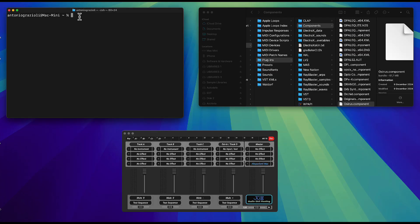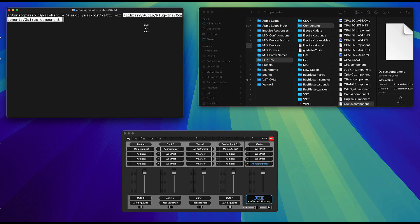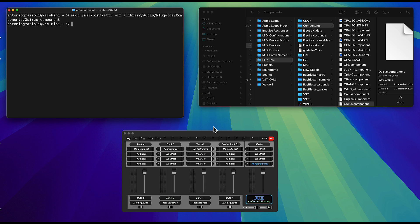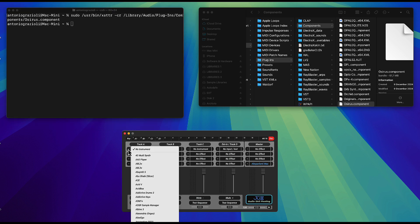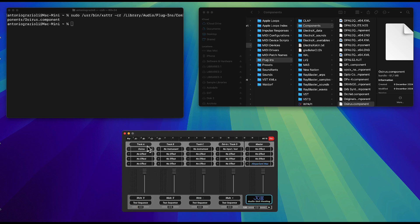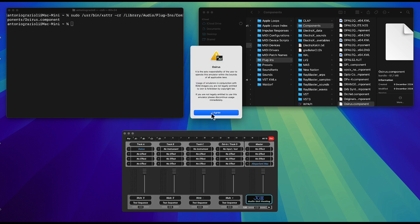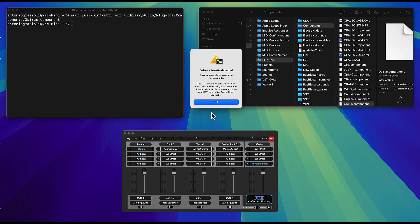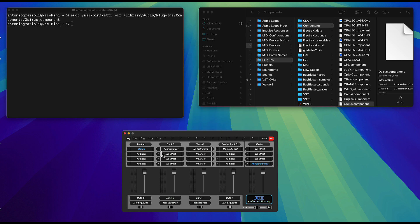The second fix is to do it manually in the Terminal — simply write this script (I will give you the text in the description), then drag and drop the path for your component file, and that should fix the issue. Now the plugin should be okay; you can simply select it, open it, and it should work as expected. On the first launch you will get a couple of warnings about the software — you need to agree and that's it.